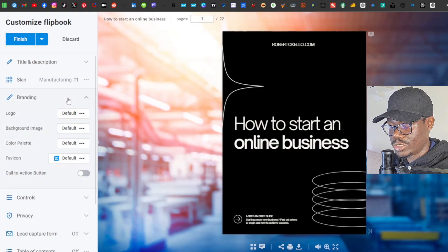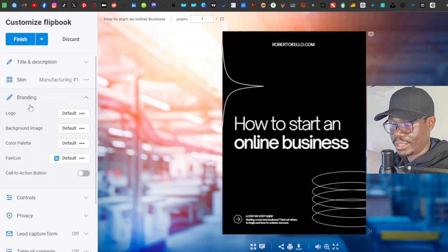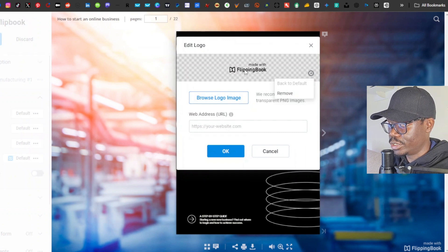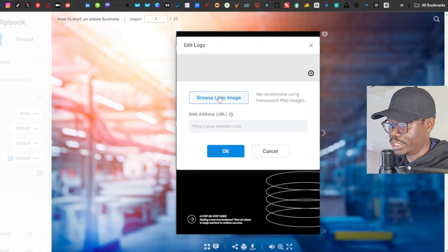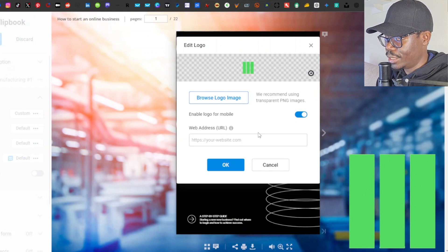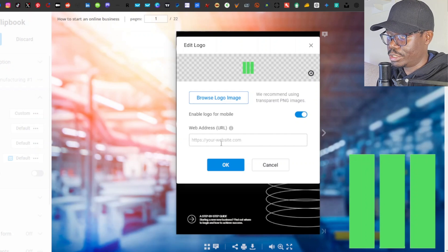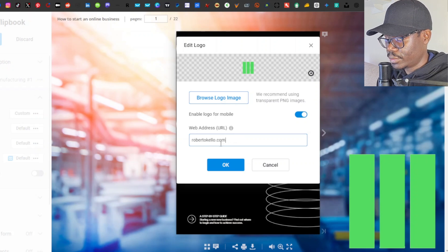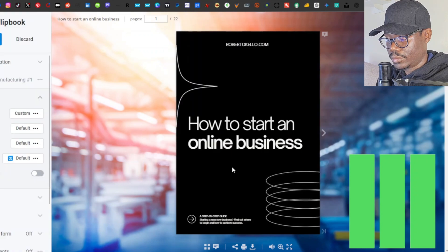Next we have 'Branding'. If you click on branding, there is a logo option — you can upload your own logo. I'll remove the default 'Made with FlippingBook' logo and place my own. My logo will appear at the bottom right. Down below you have a web address URL field where you can place your website URL; I'll add robertkeller.com and click OK.